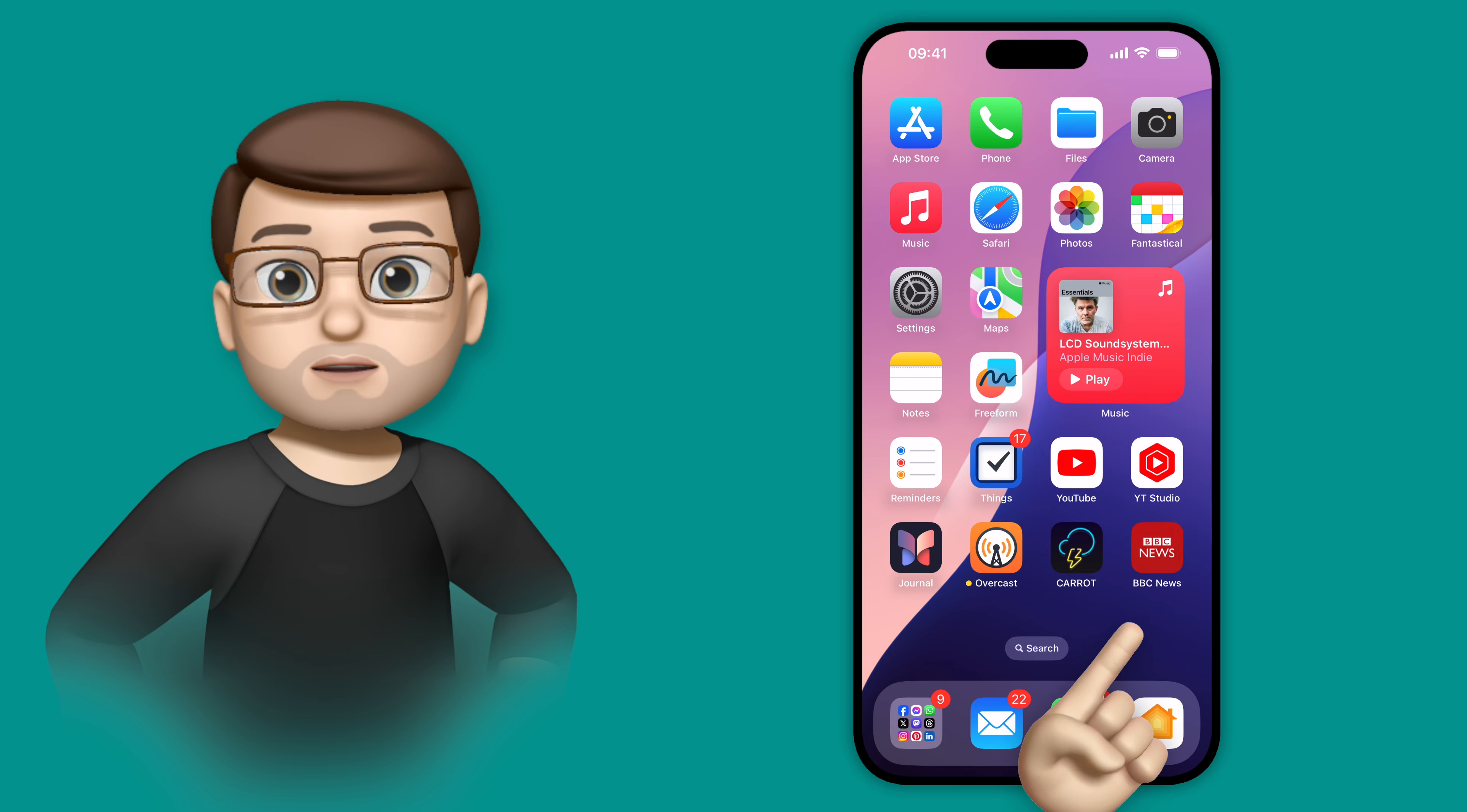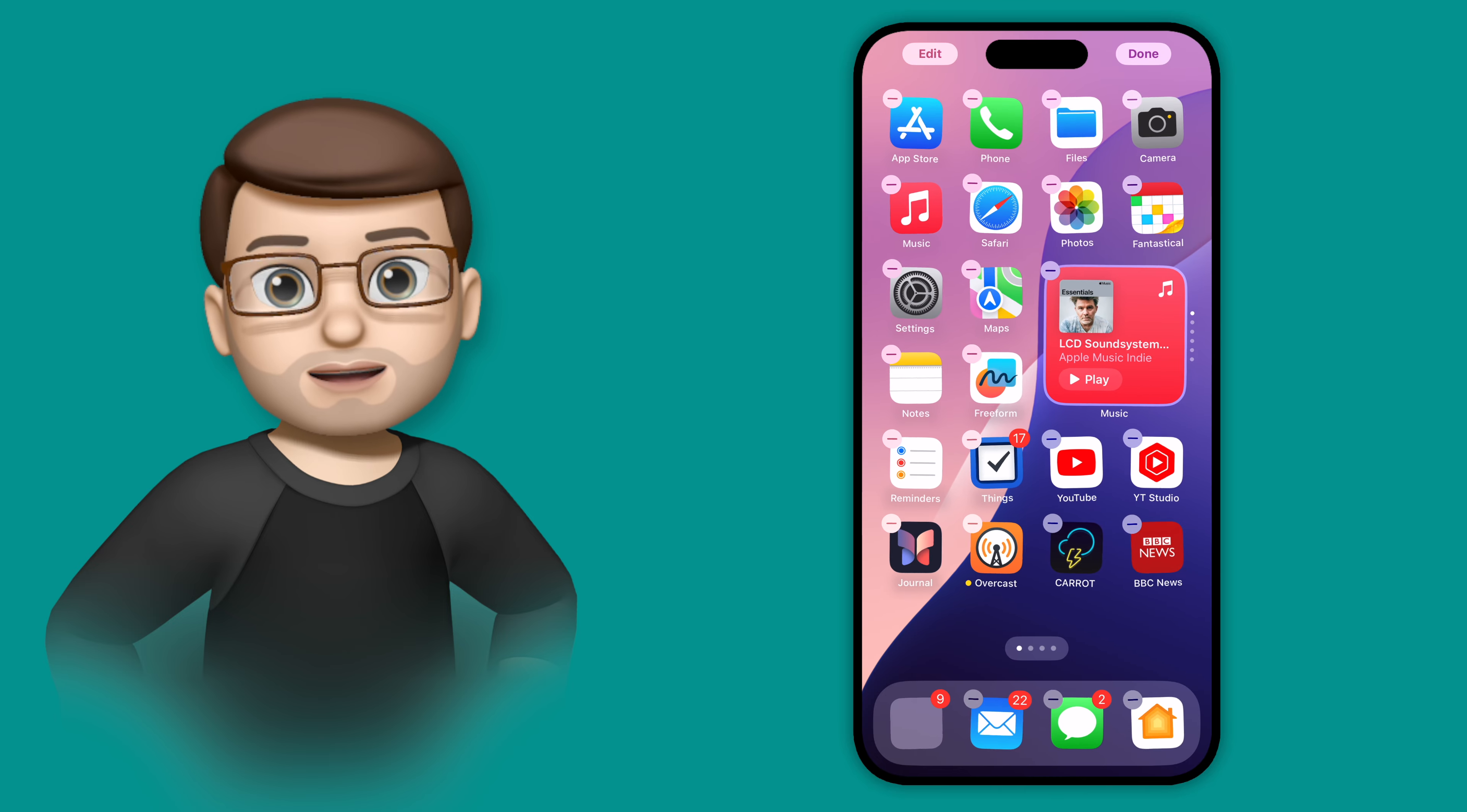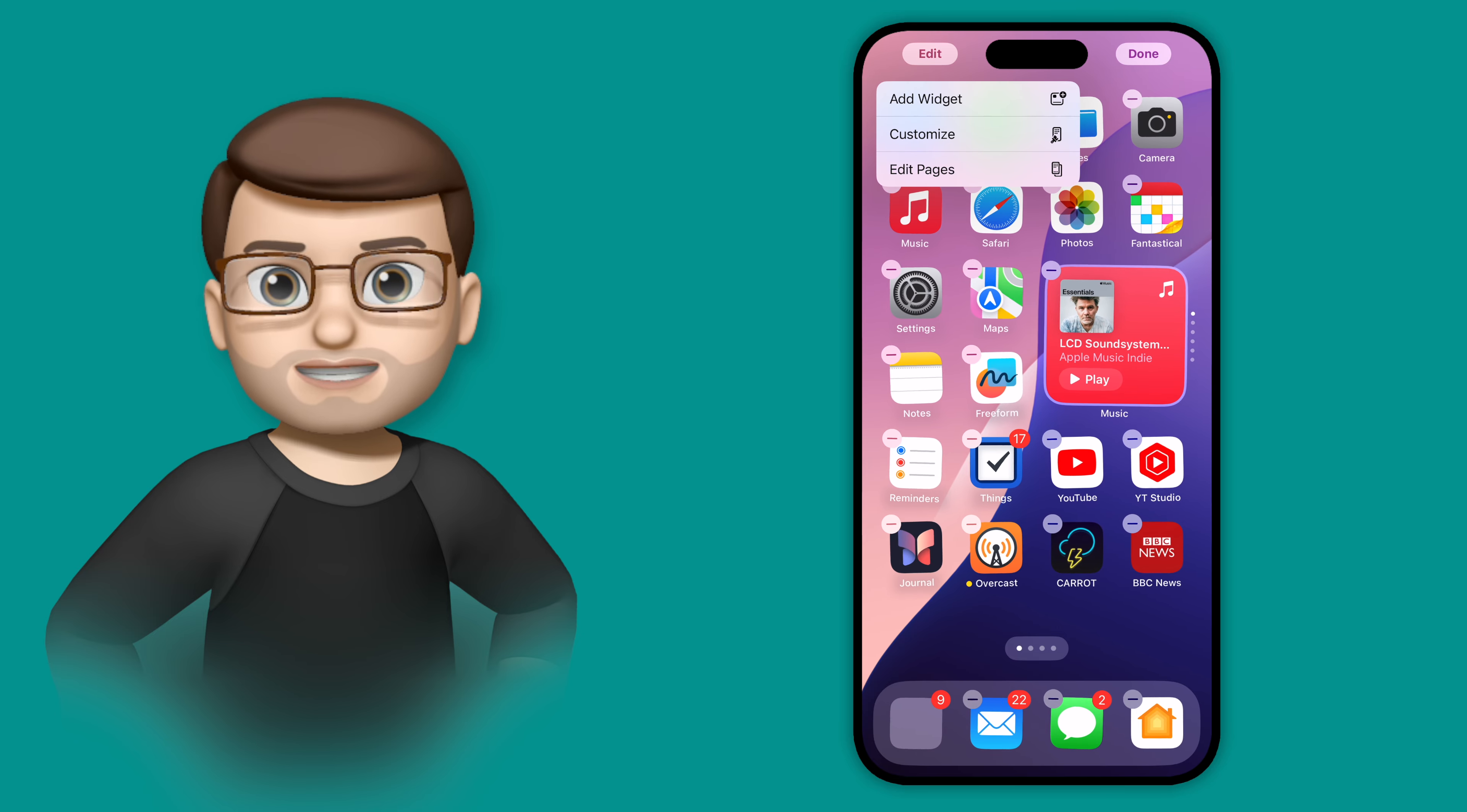To do this, all you need to do is long press your home screen, and then in the top left corner you're going to press Edit and then Customize.